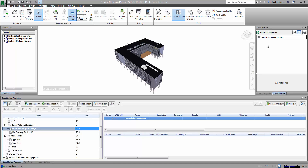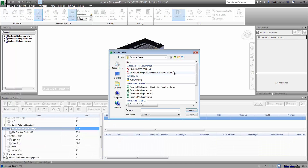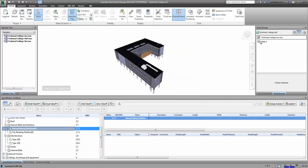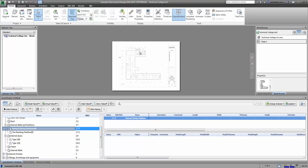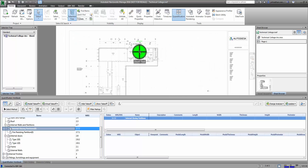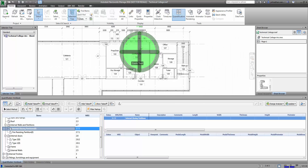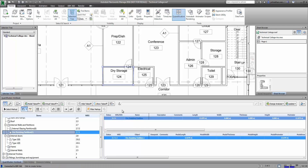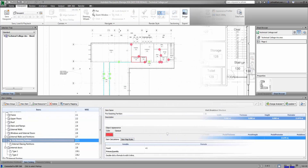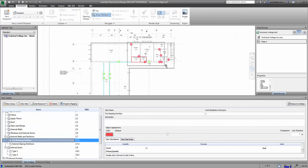We have some new features available in quantification. It's now possible to import 2D PDF files to work with within the quantification. Previously, I was only able to import 2D DWF files. Additionally, I can begin to change the display of those quantity takeoffs as well.